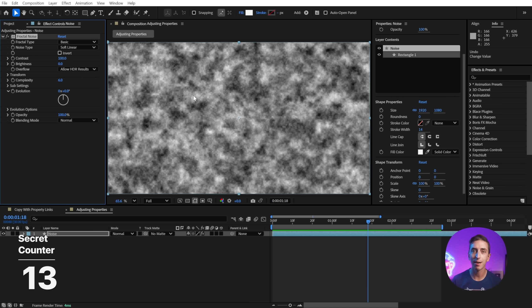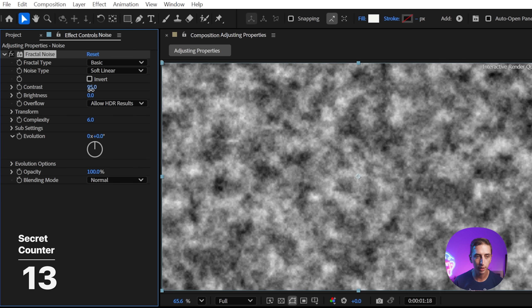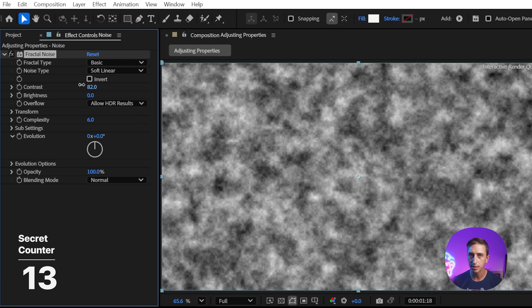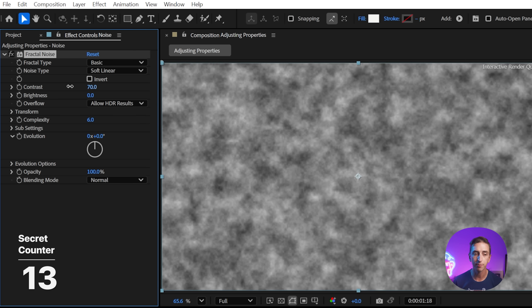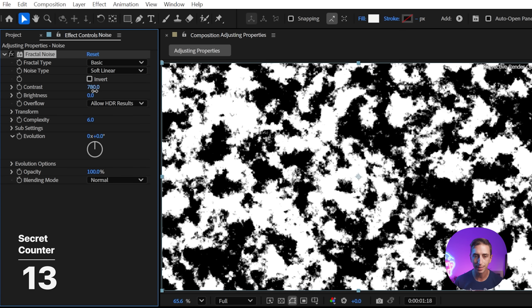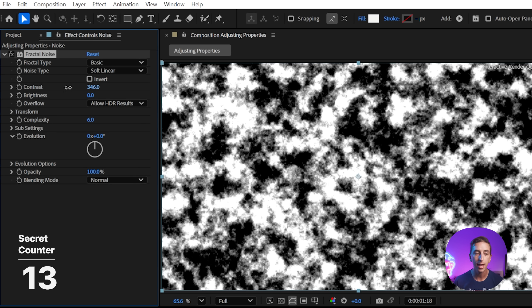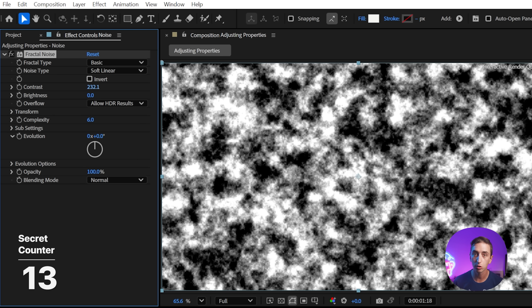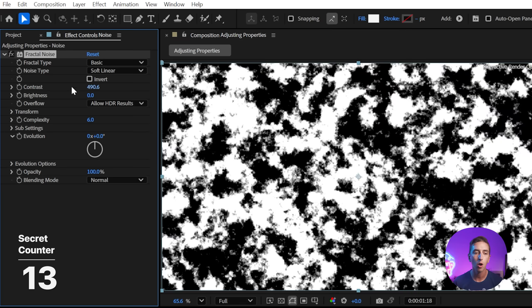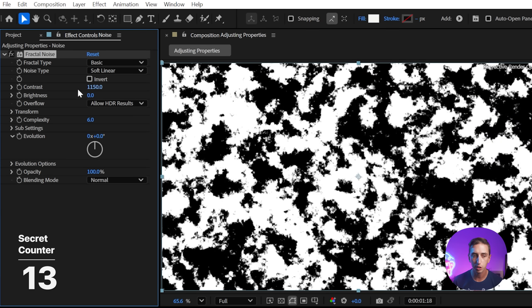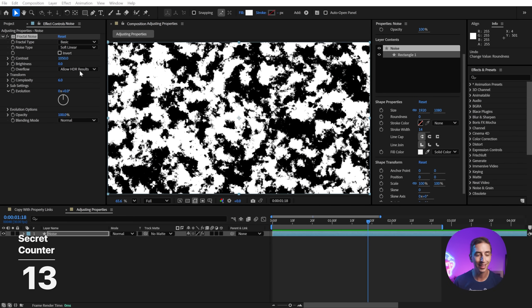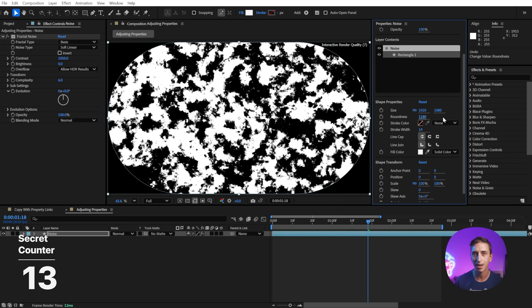Almost any property in the After Effects UI can be adjusted at faster or slower speeds than default. If I increase or decrease the contrast of this fractal noise just by clicking and dragging, it's the default rate. If I hold Shift, it's going to increment that 10 times as quickly. And if I hold down Control or Command instead, it will go 10 times slower. So you can make very fine tune adjustments this way, or very large adjustments with the Shift key. And that applies to just about any property or panel inside of After Effects.